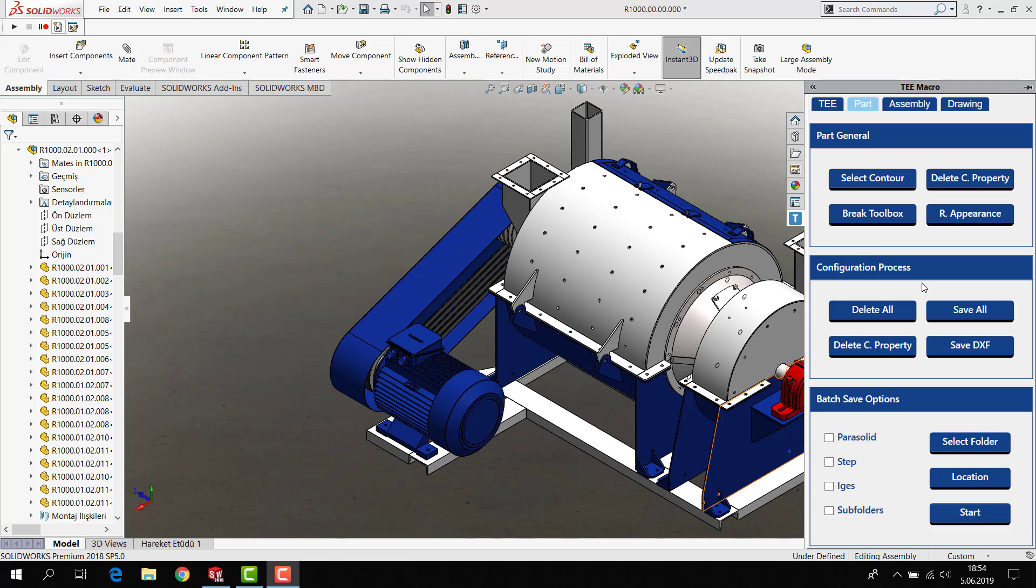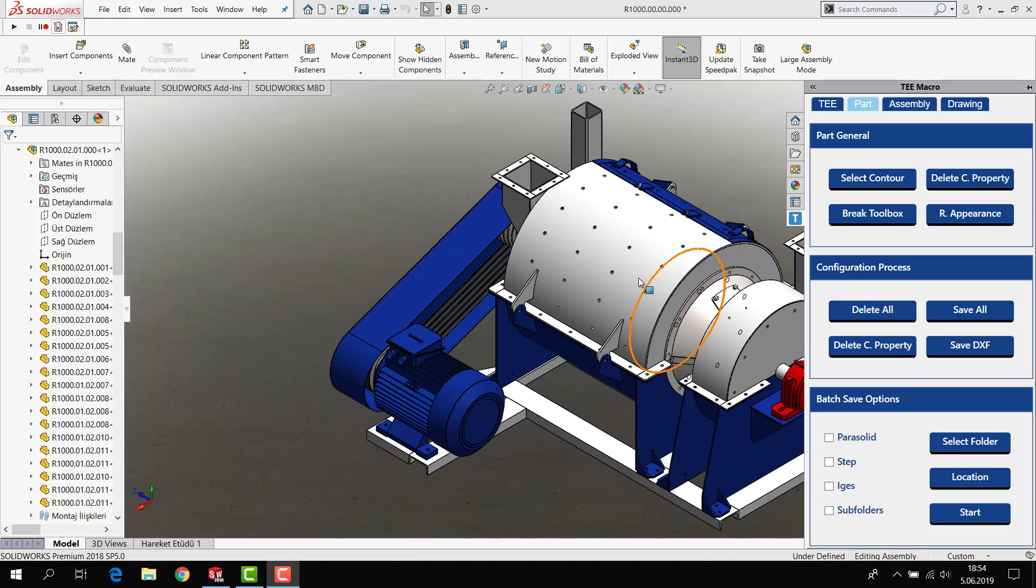Hi everyone. Today I'm gonna show you how to save configuration and delete configuration in a part.